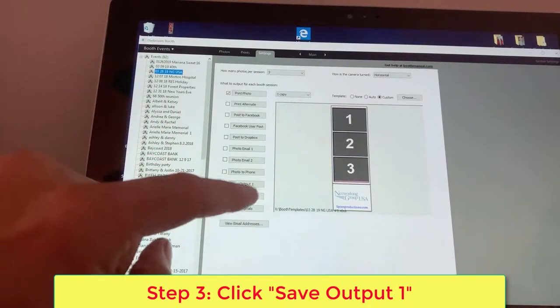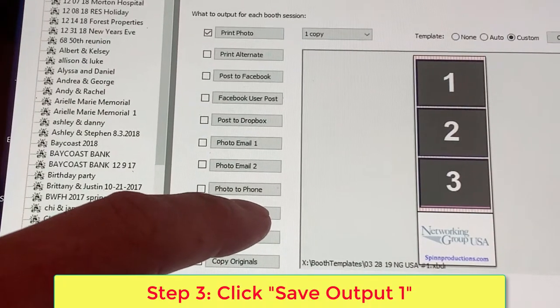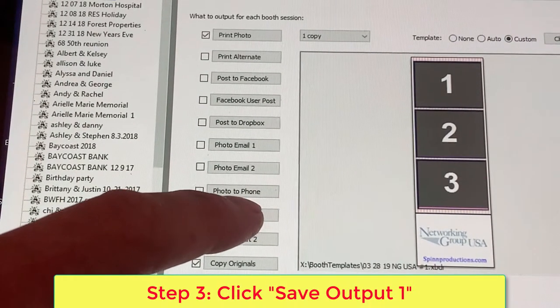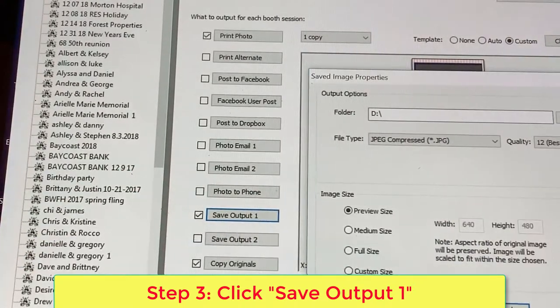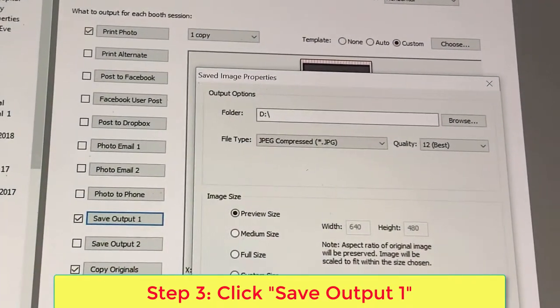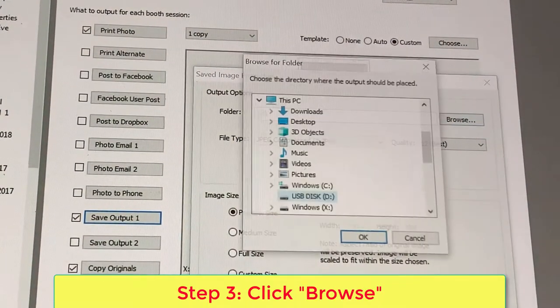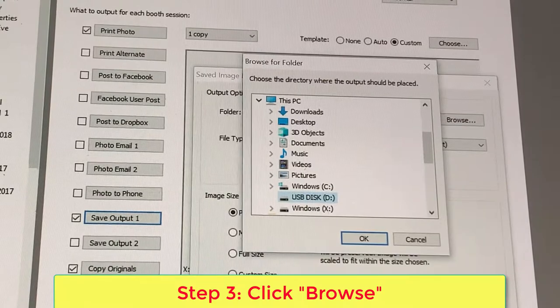Next step is to identify where the output photos are going to be stored. So select Save Output number one, click on Browse.